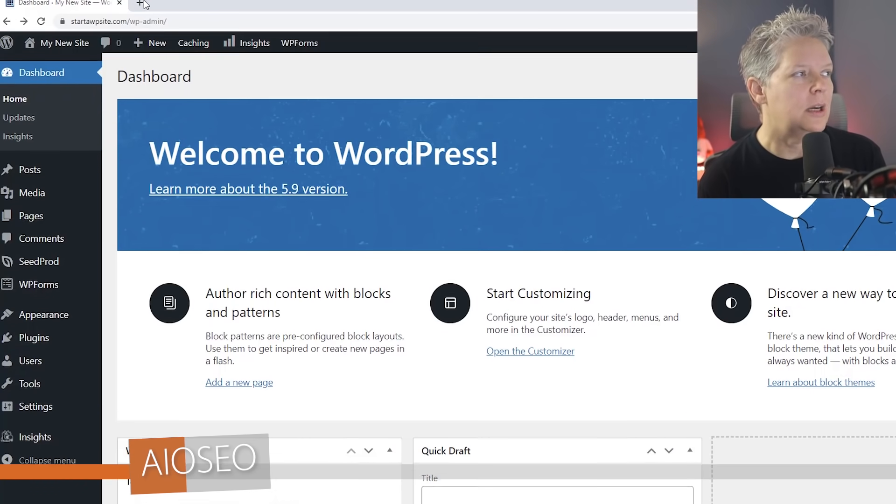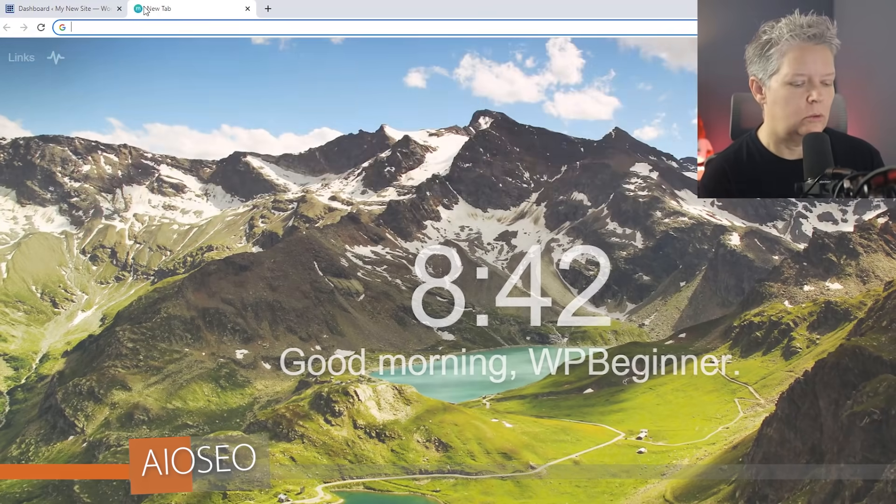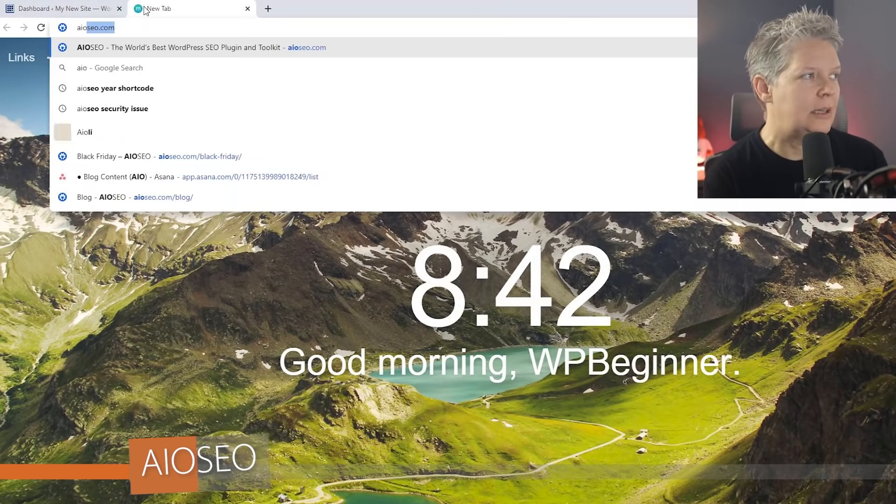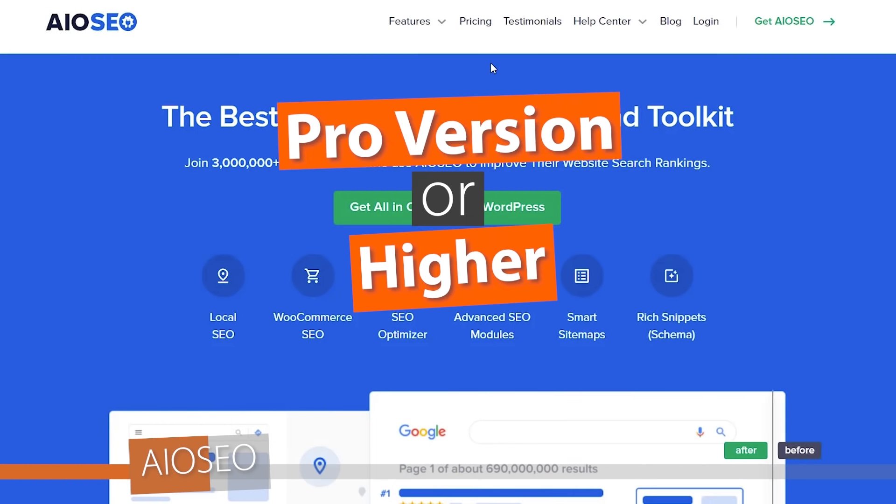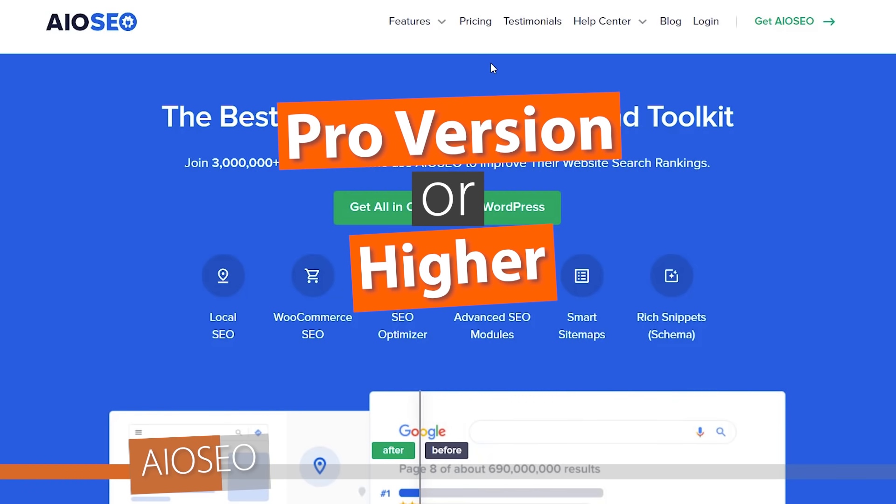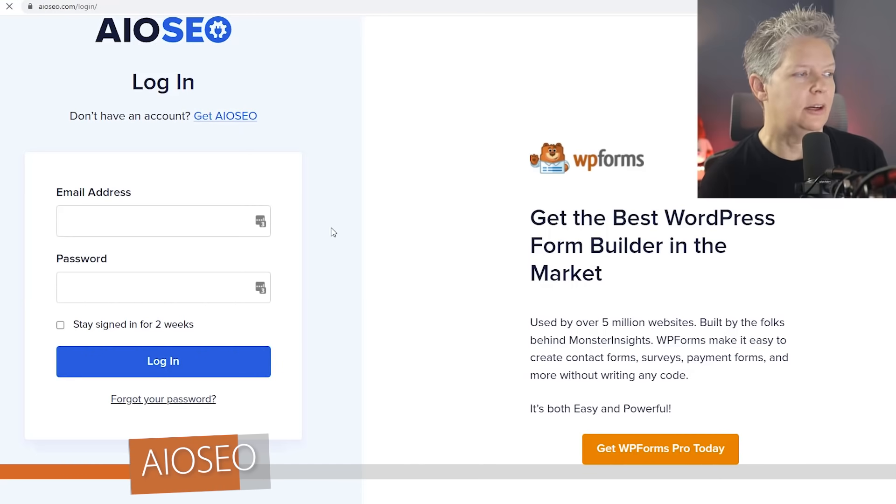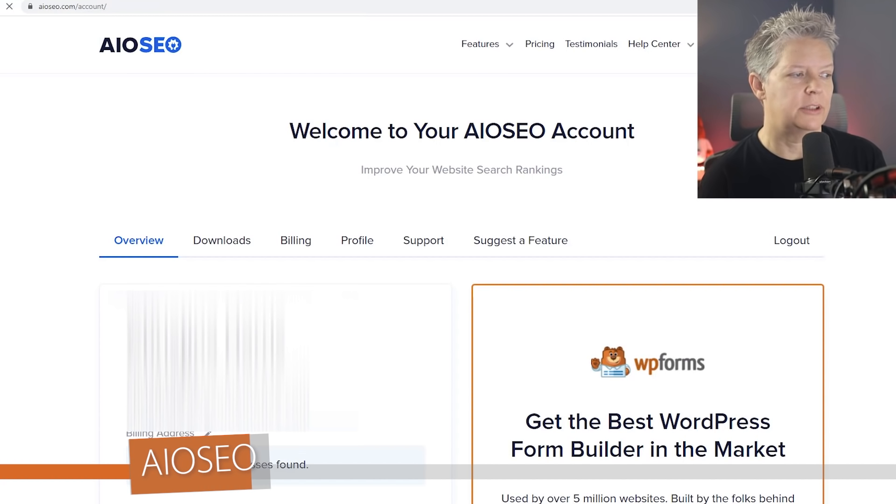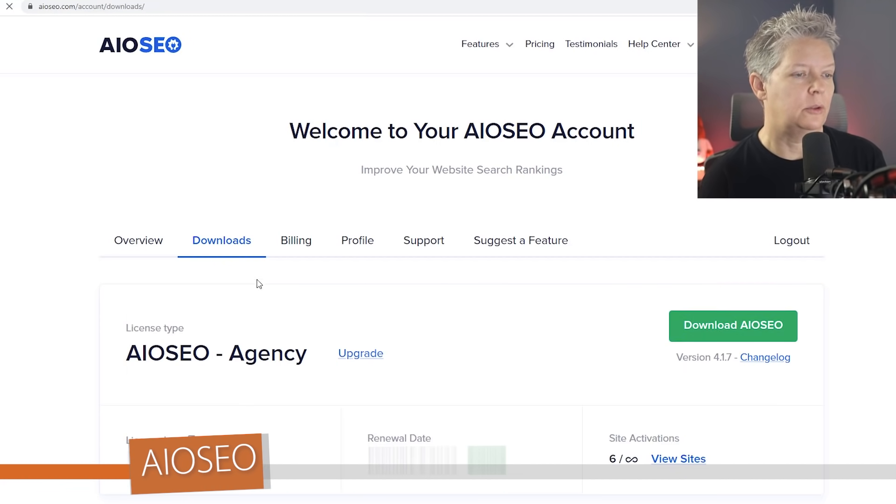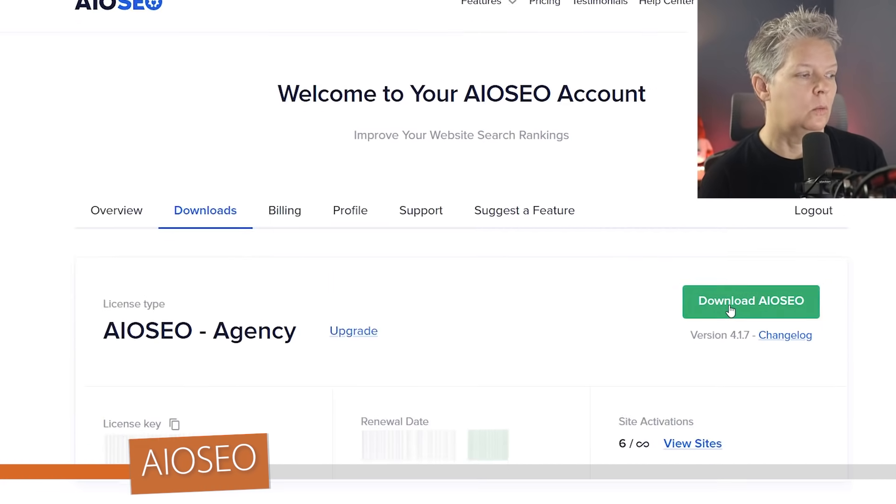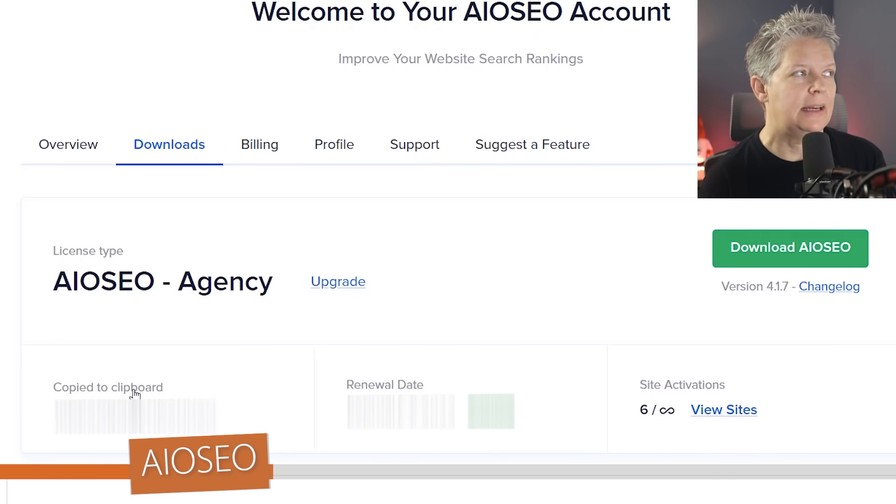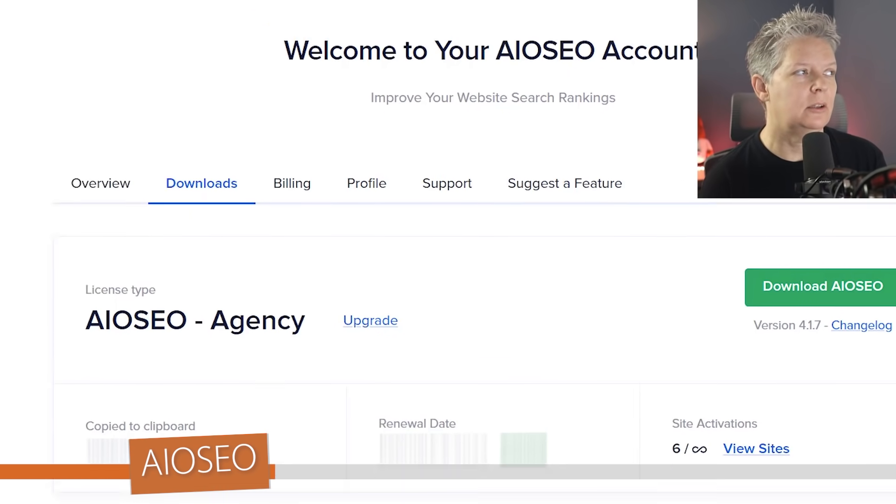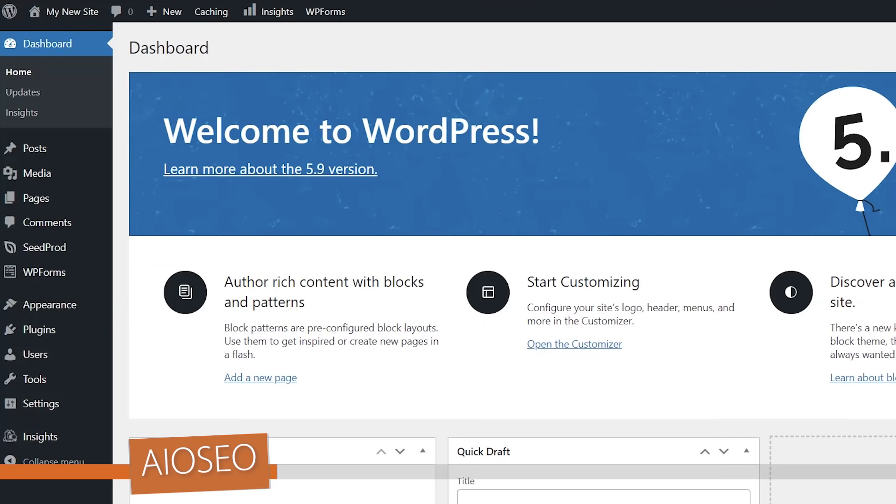So you want to head over to AIOSEO to get a pro version or higher because that is where the redirection add-on is. Once you create the account, you can log in, go to your downloads area and download the plugin. While you're here you also want to copy your license key and then let's head back over to our WordPress dashboard.